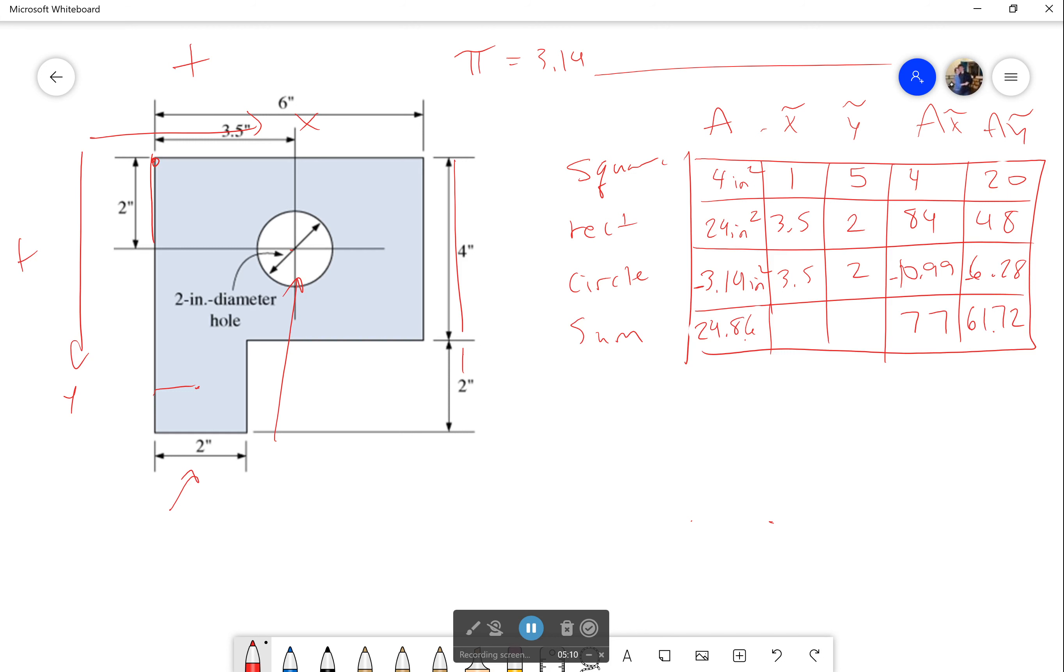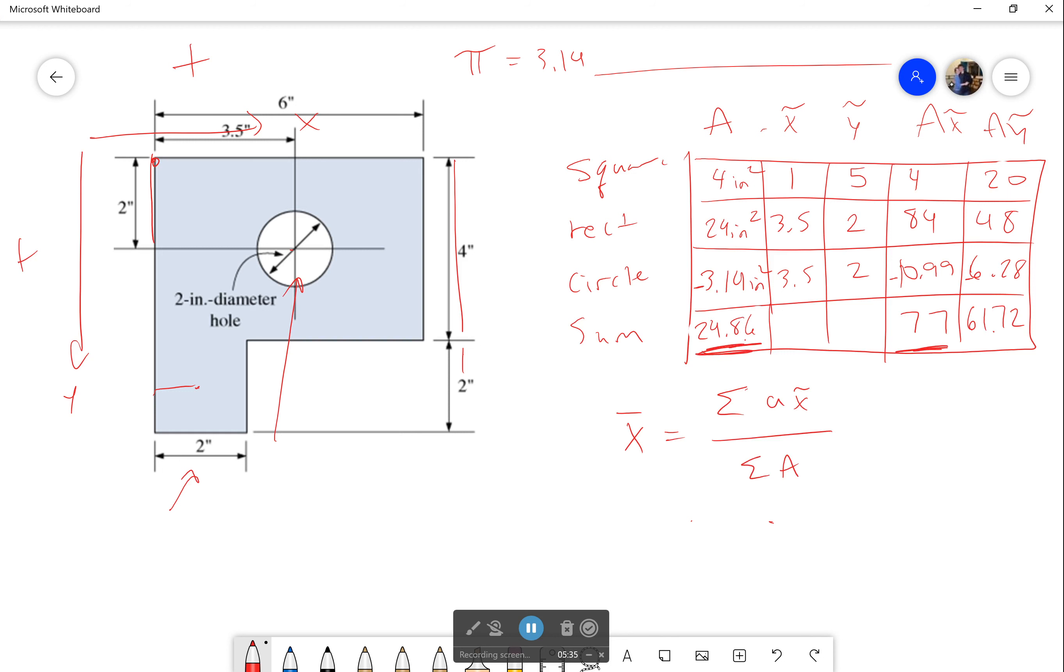And now I have everything I need to solve. Because what I need to find the centroid is: I know the centroid in the x direction is going to be equal to the sum of the individual areas times x bar over the total area. And guess what? I have this now, and I have this. I already have my sum of the individual areas times their centroid, and I have the sum of the total area. And the same thing for my y bar.